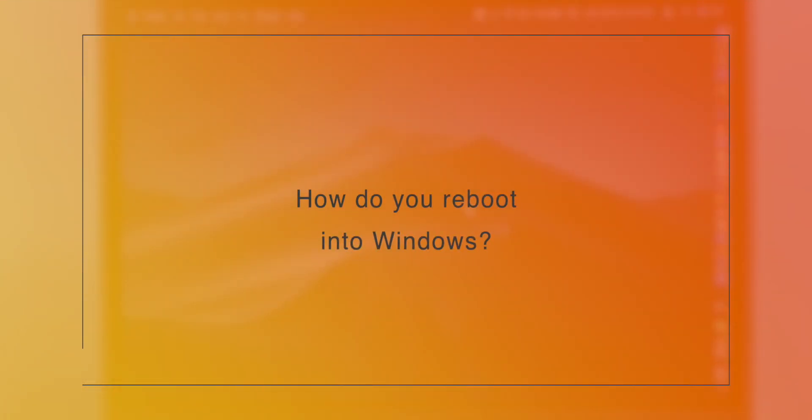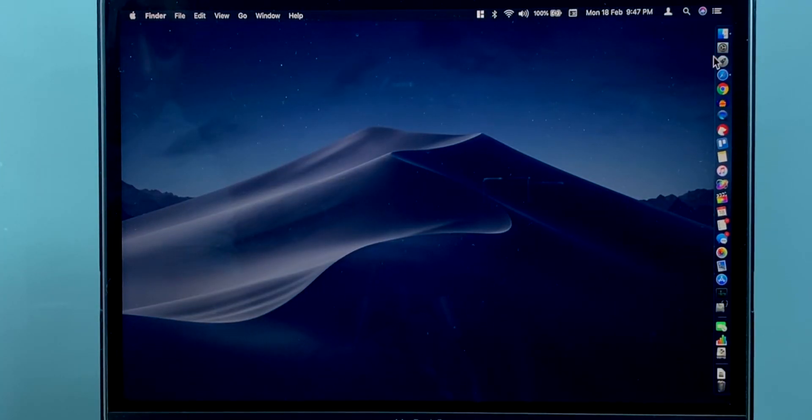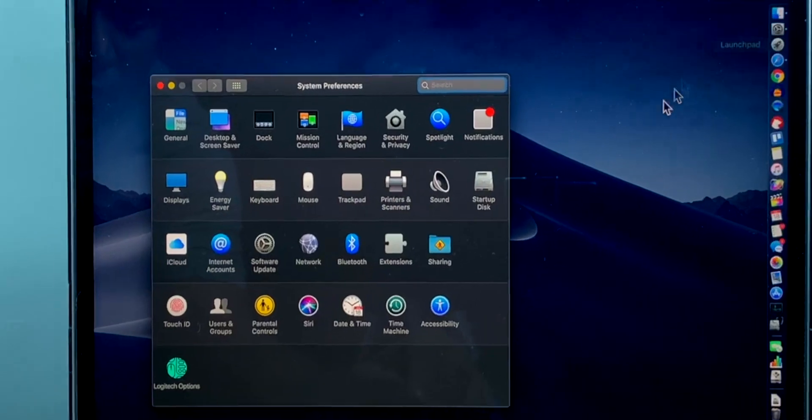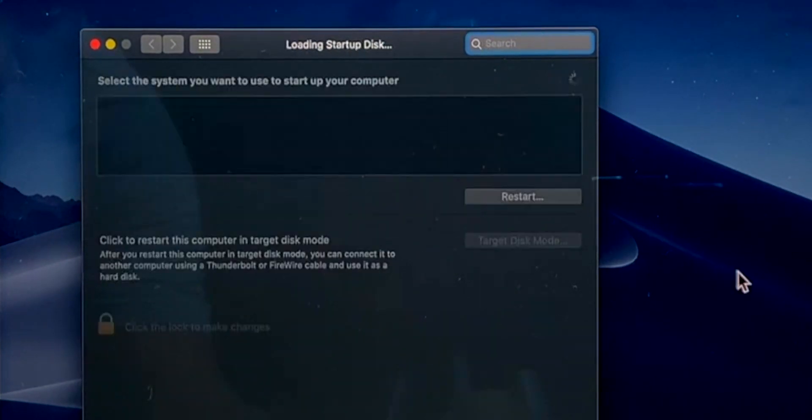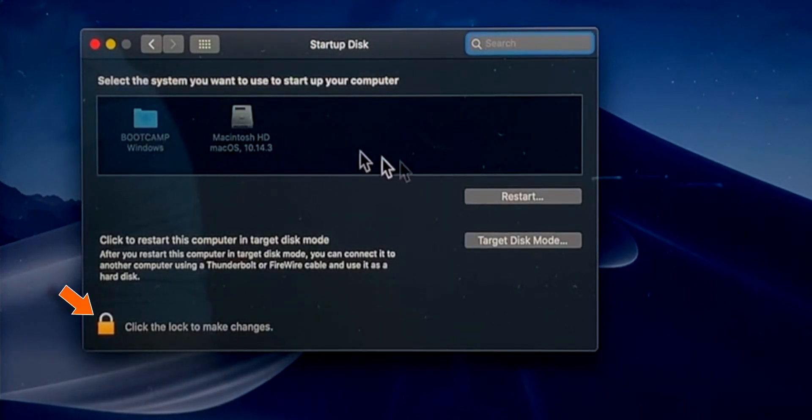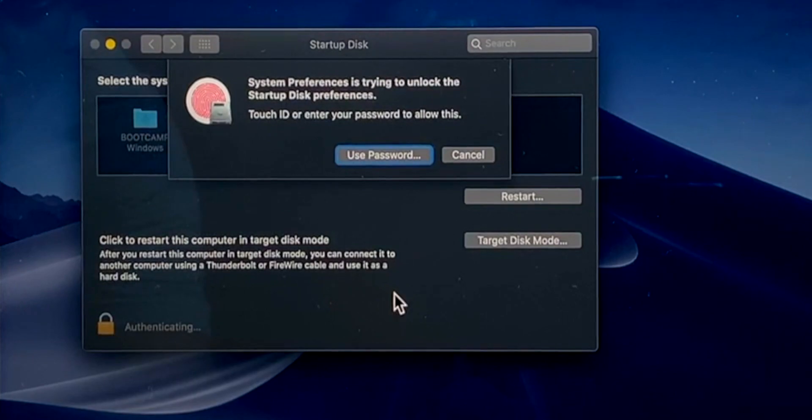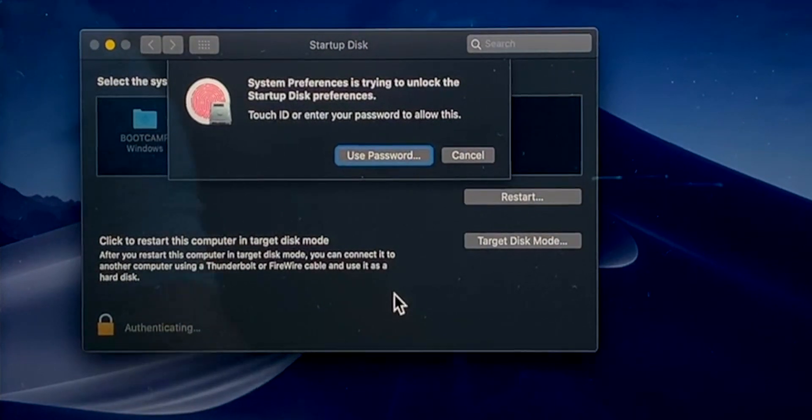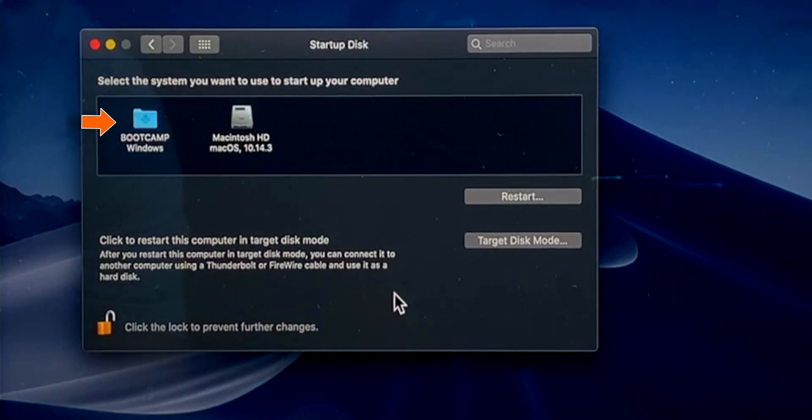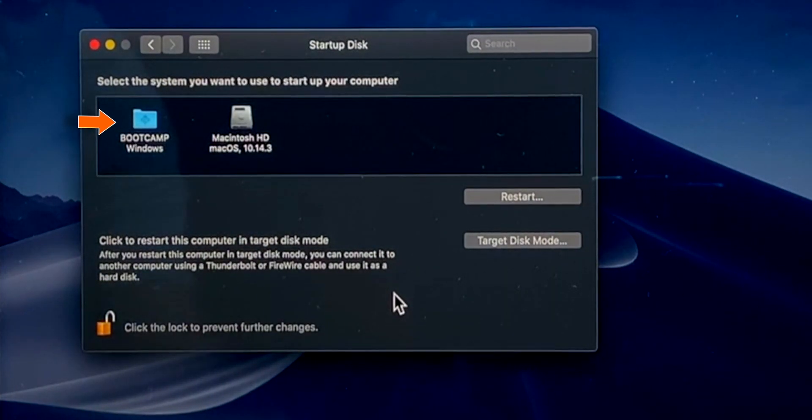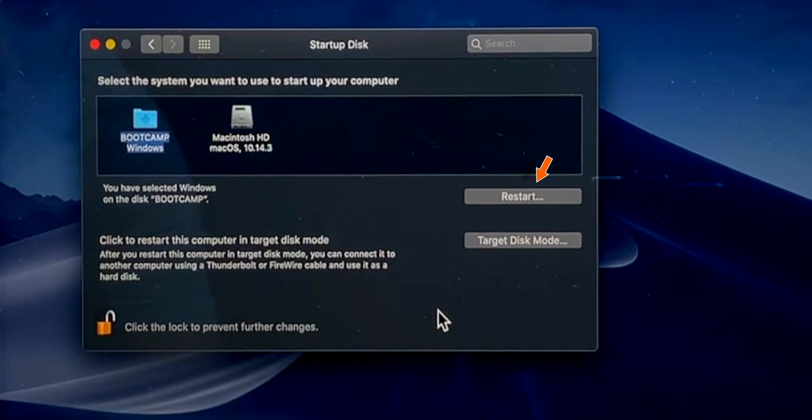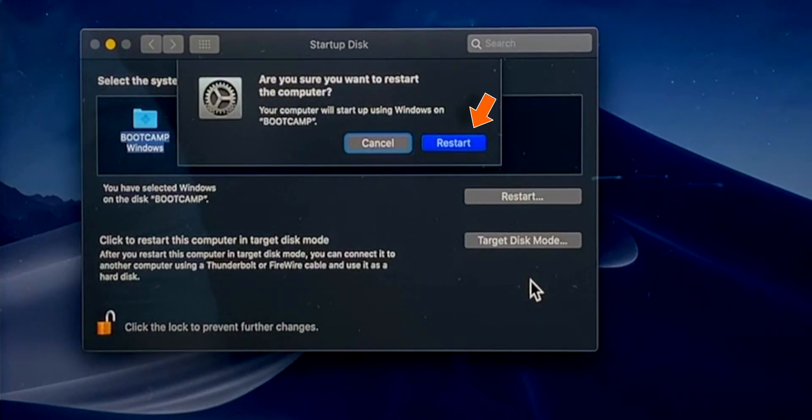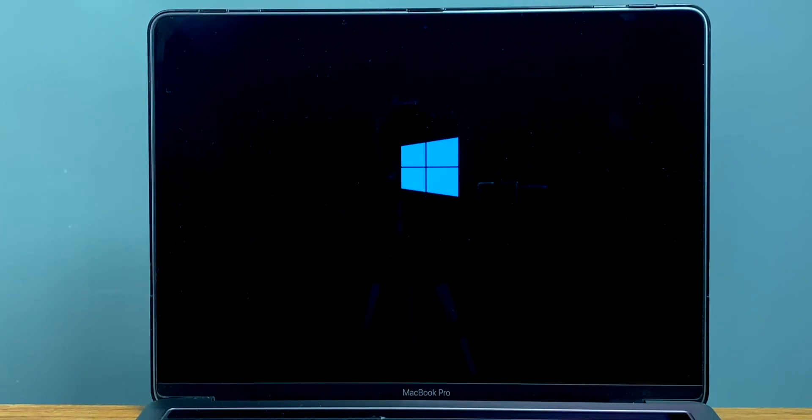Now what if you want to go back to Windows again? Launch System Preferences. Select Startup Disk. Click on the lock to authenticate the changes with your password. And then you can select Bootcamp Windows instead of Macintosh HD, and then click Restart and Confirm Restart. Now this time, it will boot you into Windows.